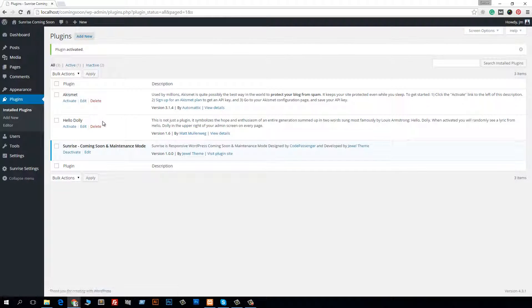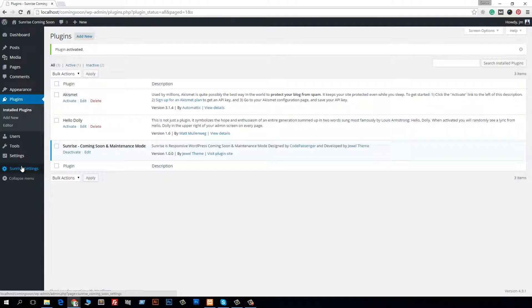Okay, when plugin activated successfully, then you can see a new menu comes on your dashboard